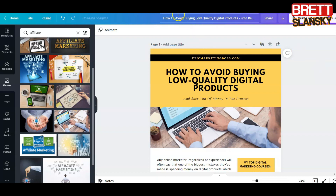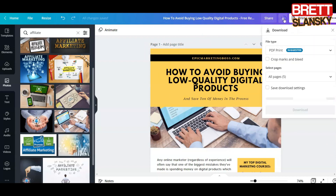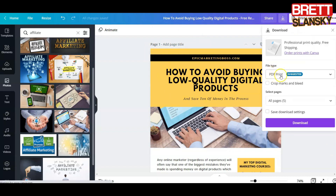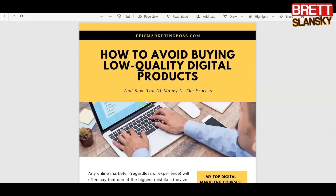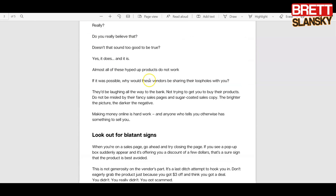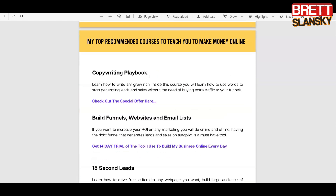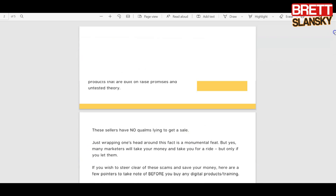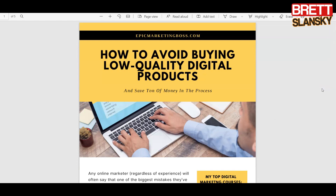Now I have the name set. If you want to download it, all you have to do is press the download button, choose 'PDF Print,' select all pages, and click Download. Once your report is downloaded, you can share it with everyone who requests that report. This is how you customize a Canva template and make your own free lead magnet to give away and start building your email list.